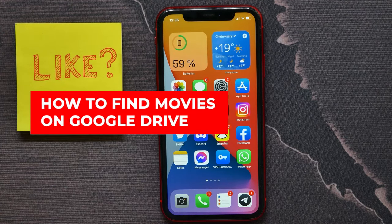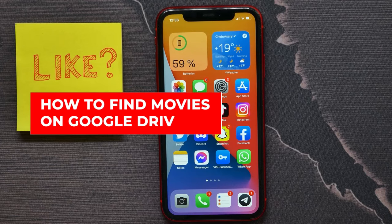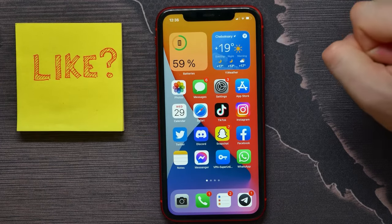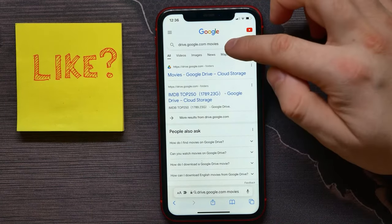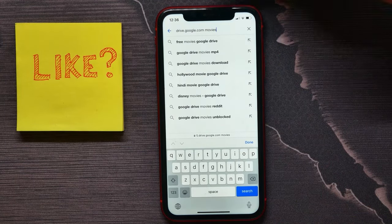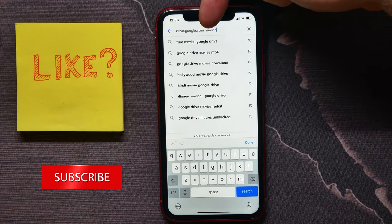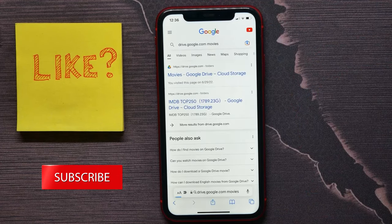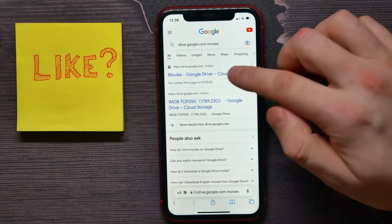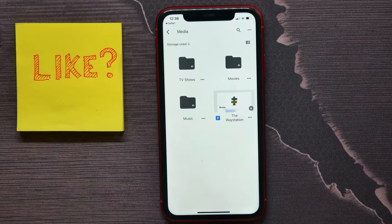In this video I'm going to show you how to find movies on Google Drive. It's quite simple and easy to do. First, open up your Safari browser and in the search bar type in drive.google.com followed by a space and the word movies, then hit search.